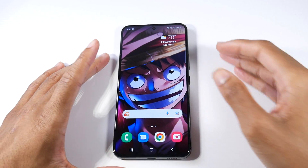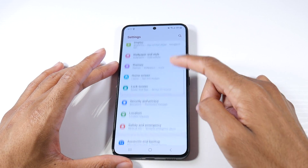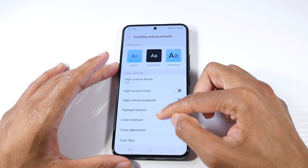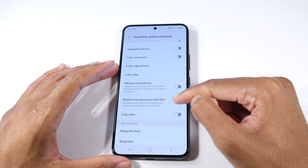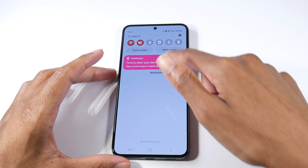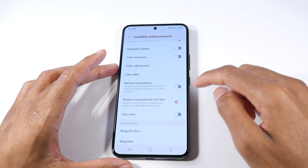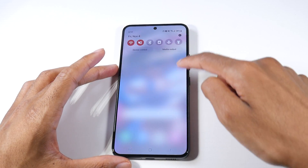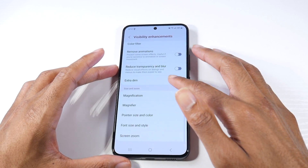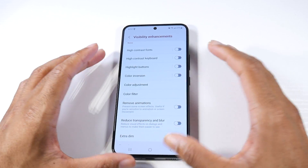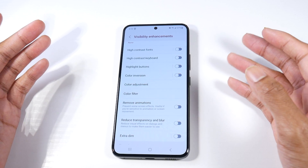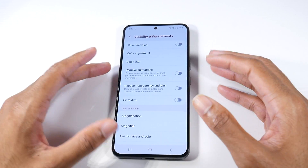This next tip is for mid-range and budget devices — you don't really need it on an S22. Go to Settings, then Accessibility, then Visibility Enhancements. You'll see an option called Reduce Transparency and Blur — this works wonders for mid-range and budget phones. It removes the blur effect that Samsung applies, which takes a toll on speed for phones whose processors can't handle it. You can also remove animations to prevent screen effects, but the transparency setting makes the biggest difference.